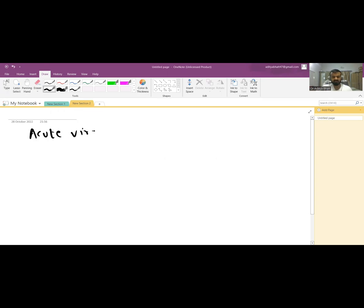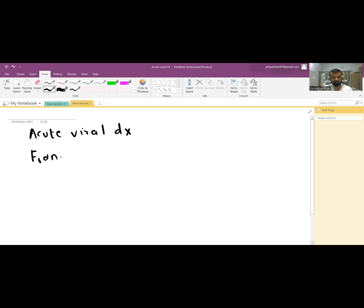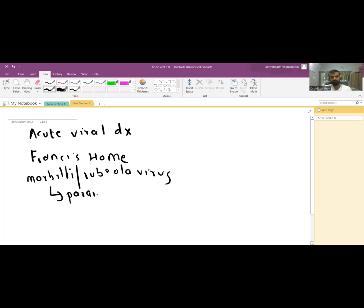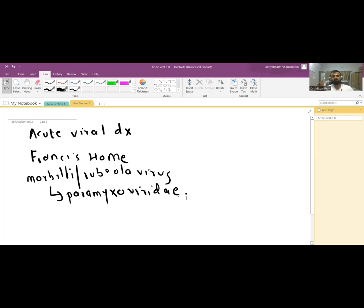Measles is an acute viral disease which was discovered by a Scottish physician named Francis Home in 1757. It is caused by the Morbillivirus, also called Rubeola virus, which is a genus of Paramyxoviridae. It is a common infection that occurs in children.